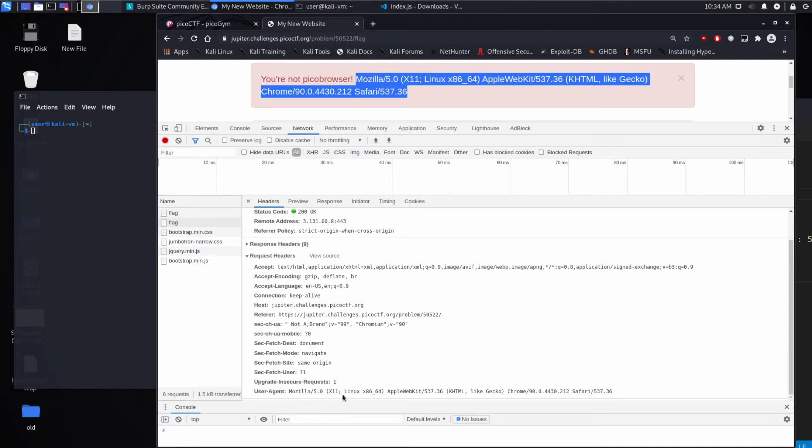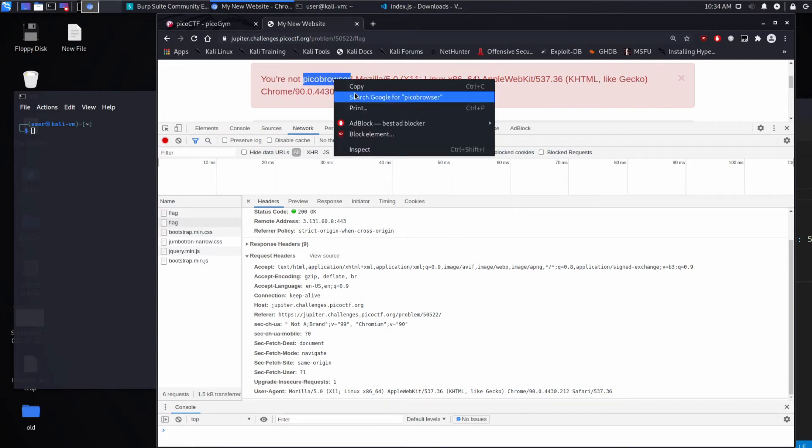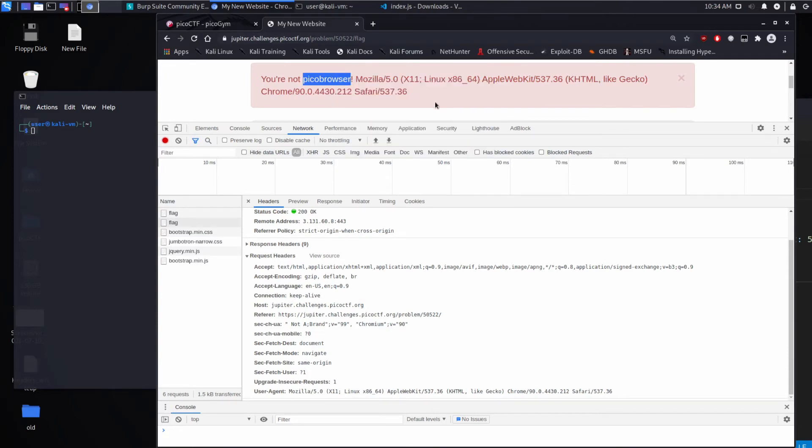So in this case, we're saying we're Mozilla or we're Chrome, so we're a web browser. We have these capabilities. And it's saying you're not Pico Browser. So let's change this.